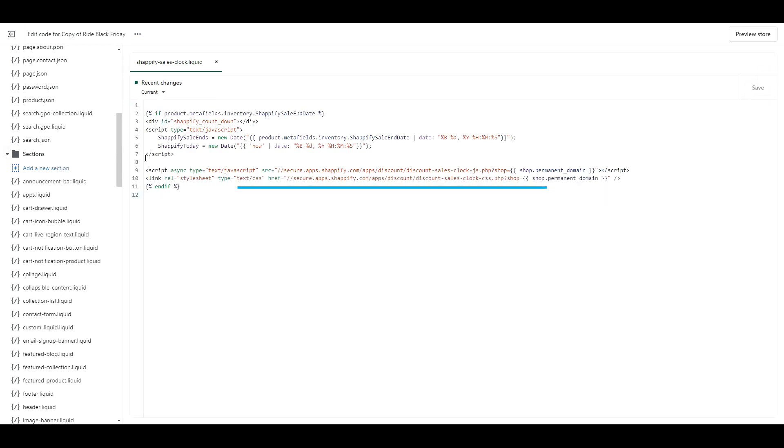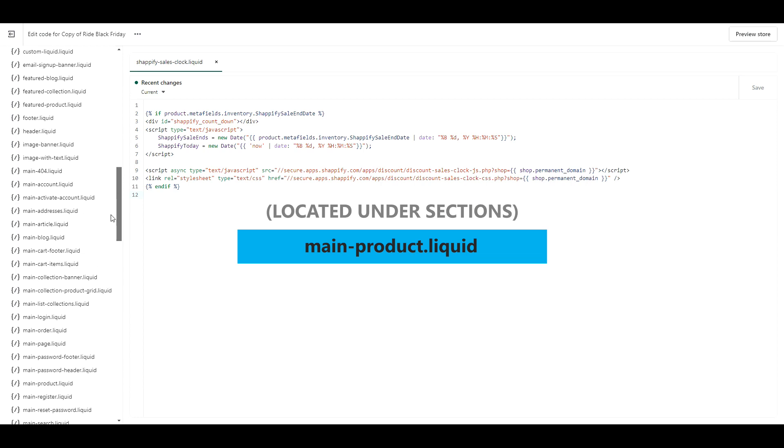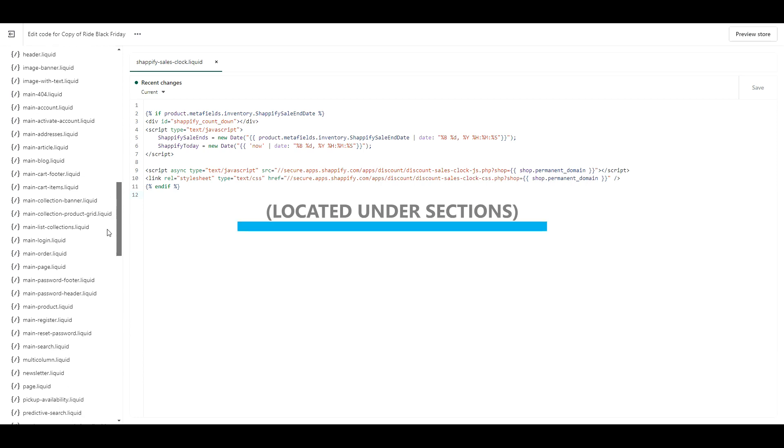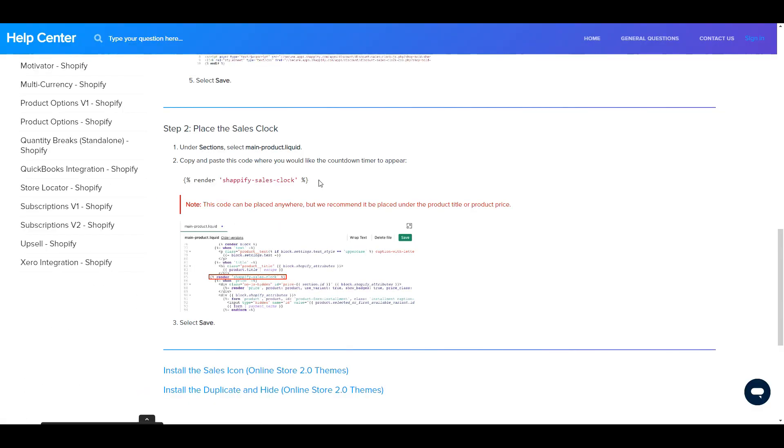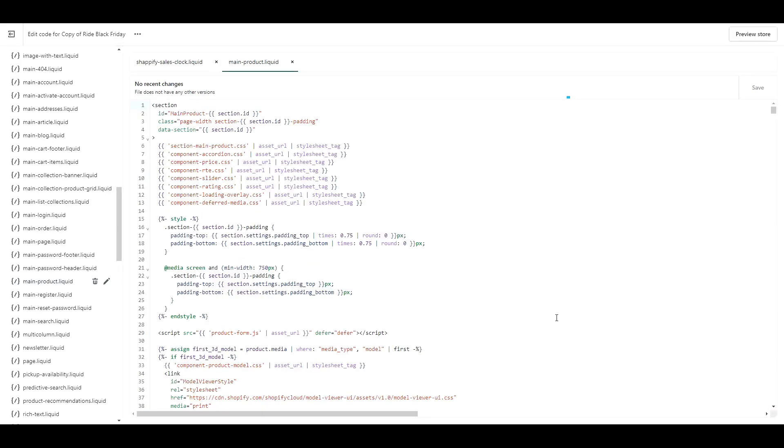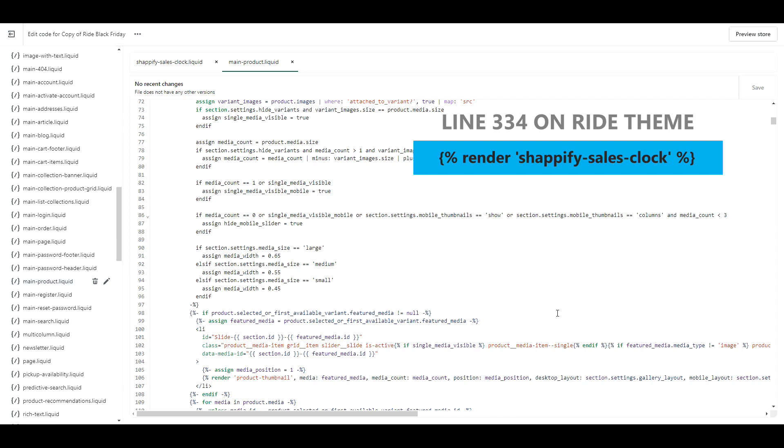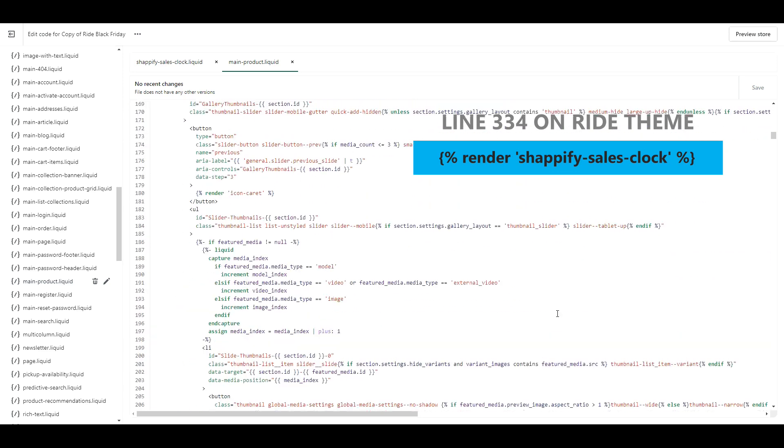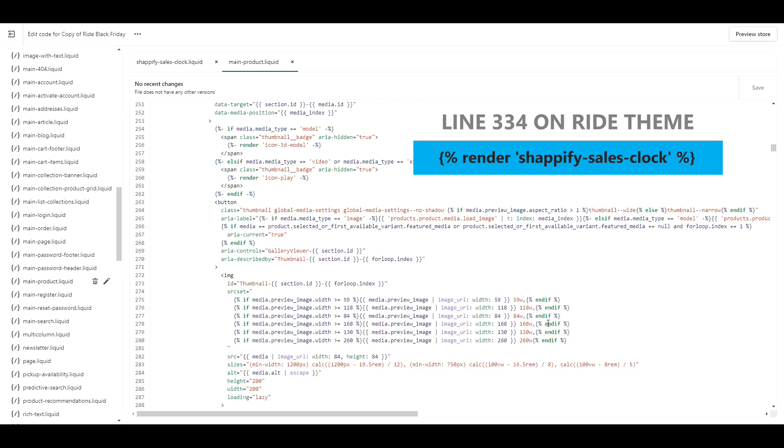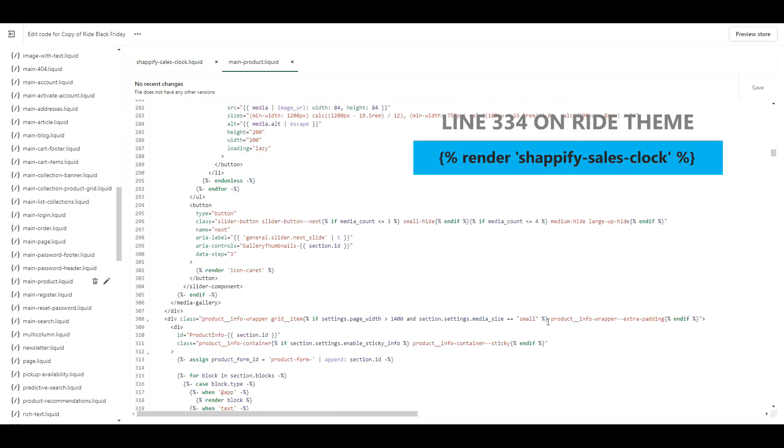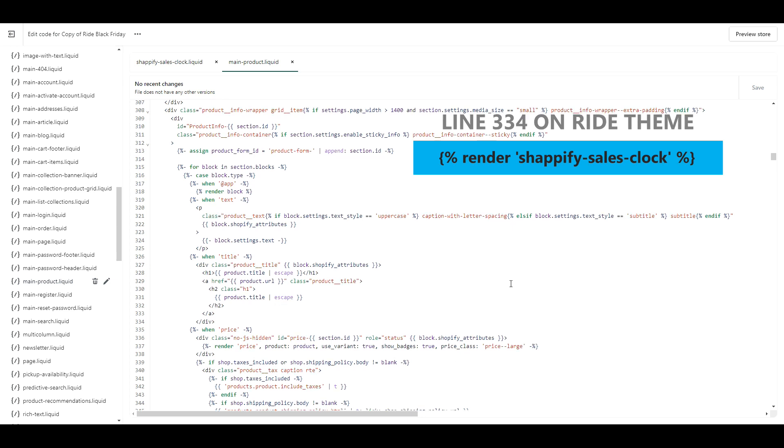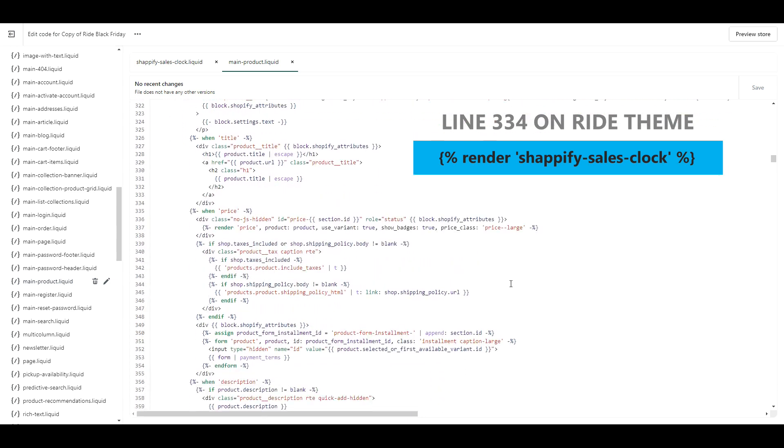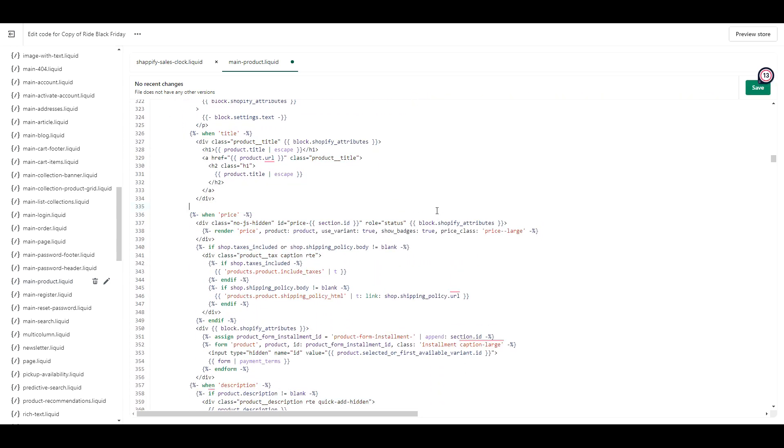Next, look under sections and find main product.liquid. Then you're going to copy this line of code. Again, the link to this page is in the description box. And then you'll go back to your file and scroll down to line 334. The number might be different depending on which theme you're using, but you're looking for this piece of code. Then what you want to do is paste the piece of code you just copied directly underneath it. Then click save. That's all the code for the sales clock.